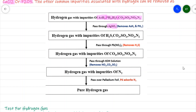The gas, now free from arsine and phosphine, is passed through lead nitrate solution. Lead nitrate removes the hydrogen sulfide impurity.